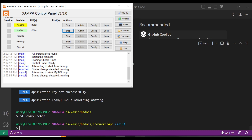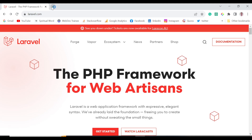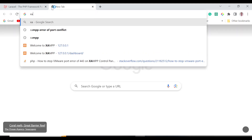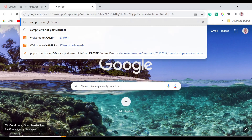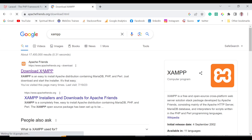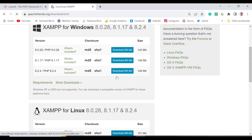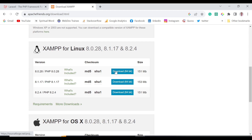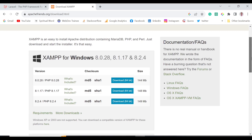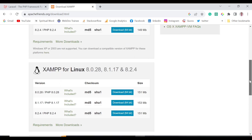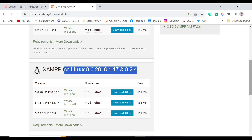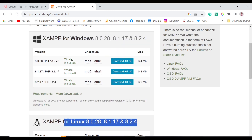To use XAMPP, go to their website and download it. Since I'm on Windows, I'll get the Windows version. For those on Linux, there's a Linux version available. You can download and install it — it's a straightforward process.